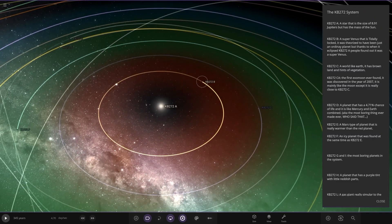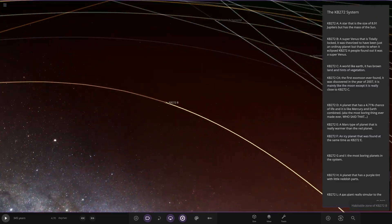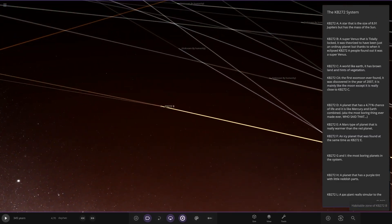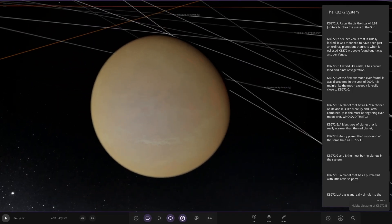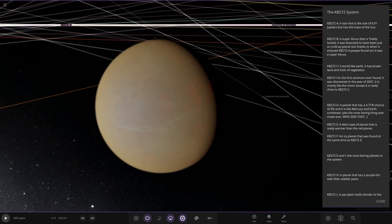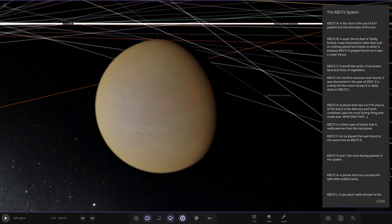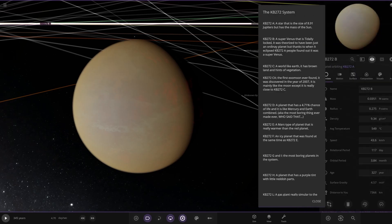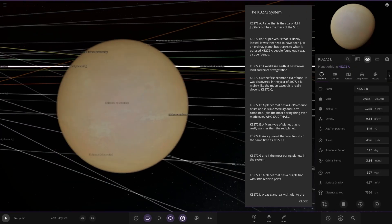It's object B here. There we go. A super Venus that is tidally locked. It was thought to just have been an ordinary planet, but thanks to when it eclipsed, people found out it was a super Venus.